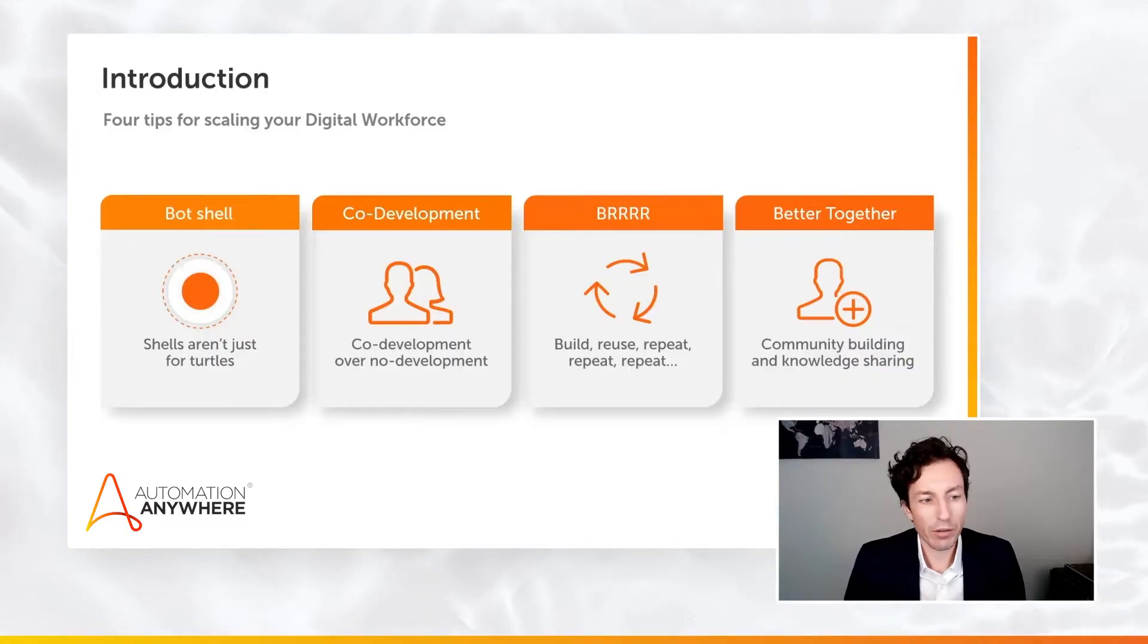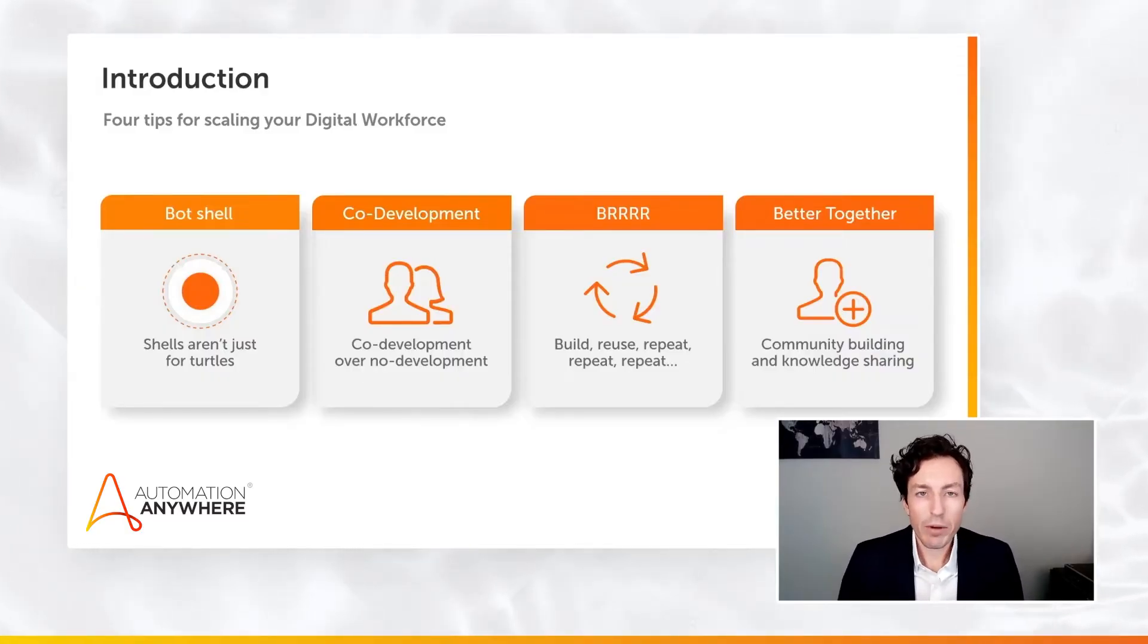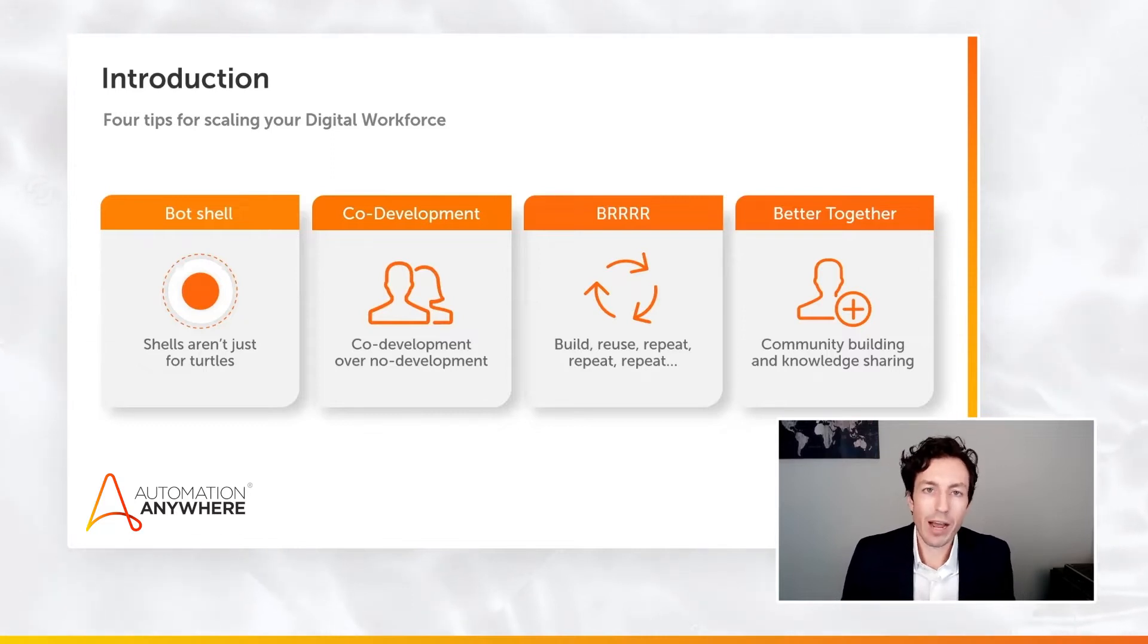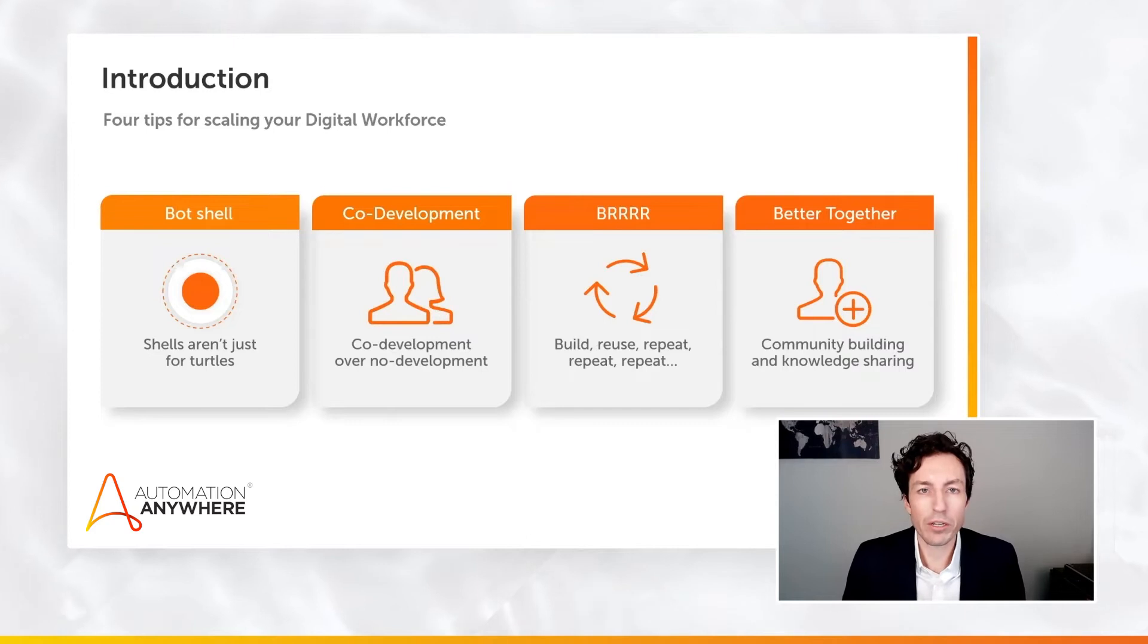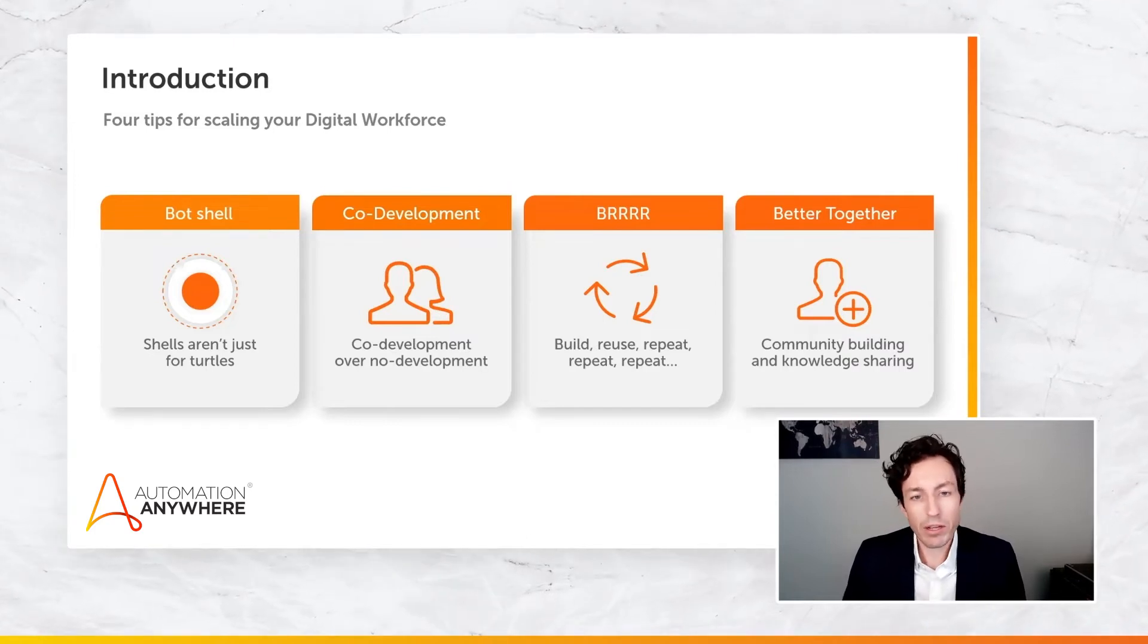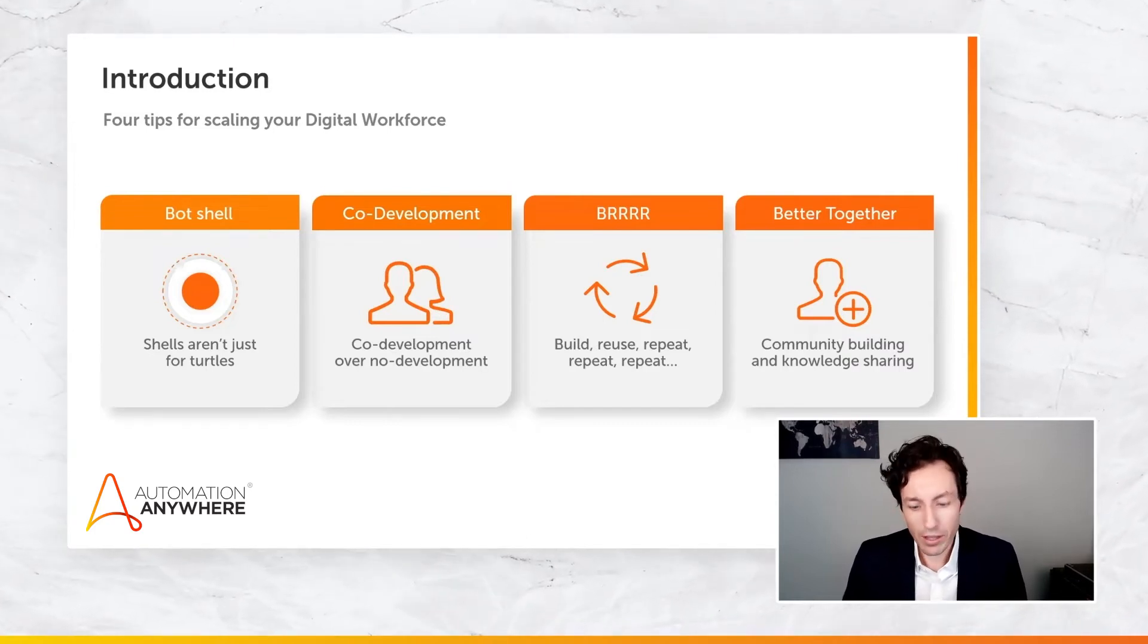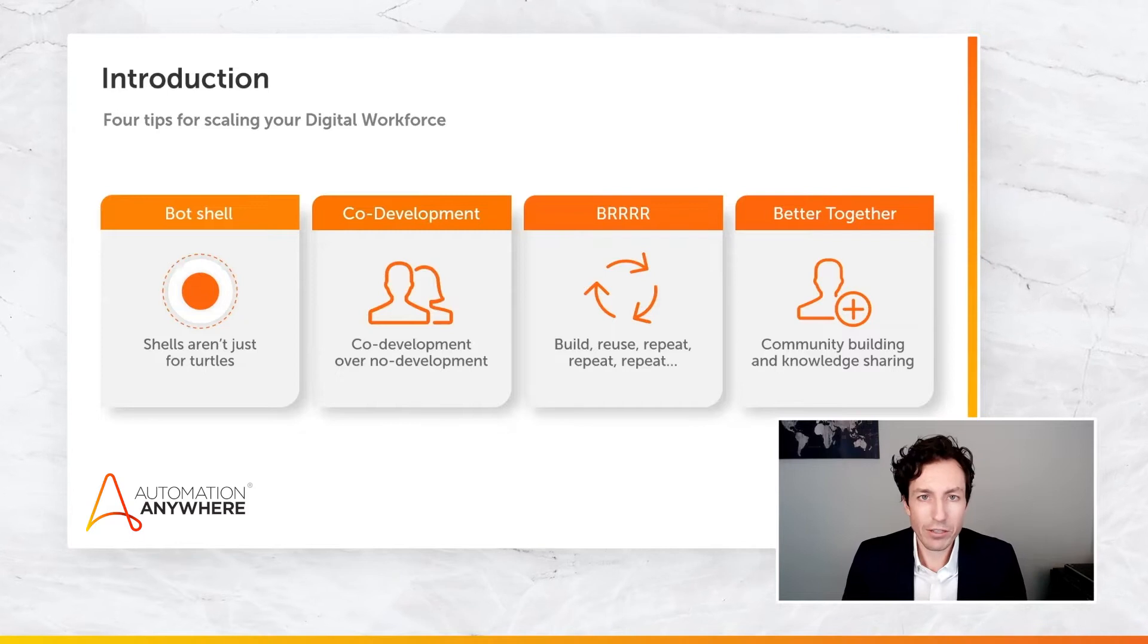So first, a bot shell. Shells just aren't for turtles, right? We're going to talk about the benefits of using a bot shell and establishing a bot shell to establish design patterns within your organization and making sure that everyone's doing things like logging, log management, and error handling in the same way.